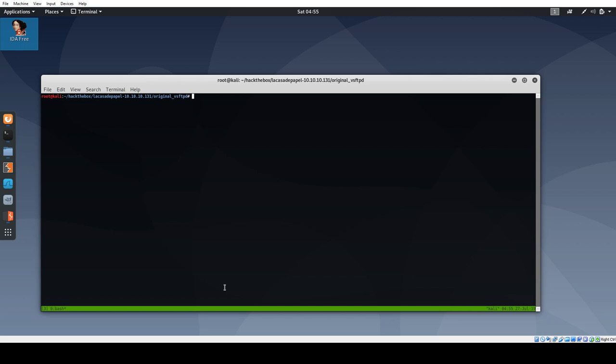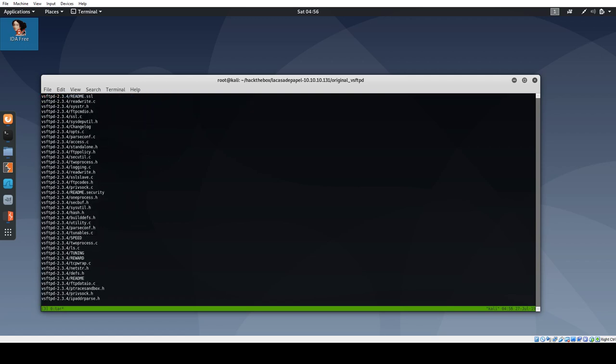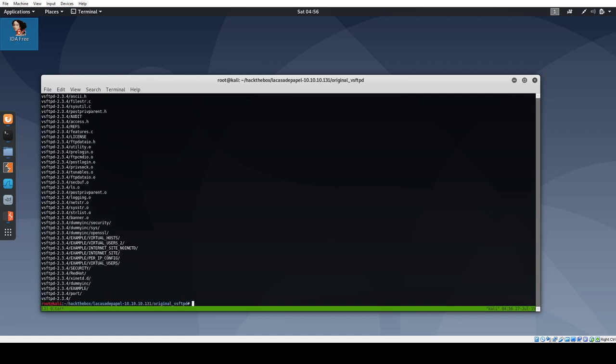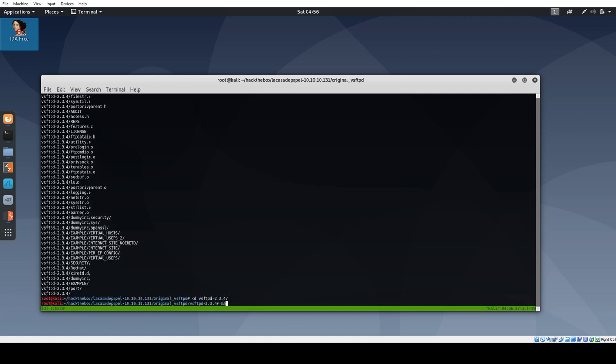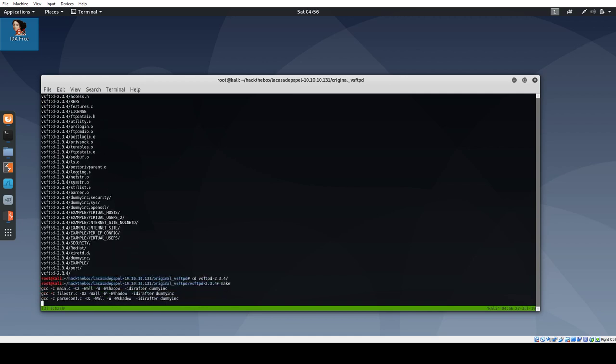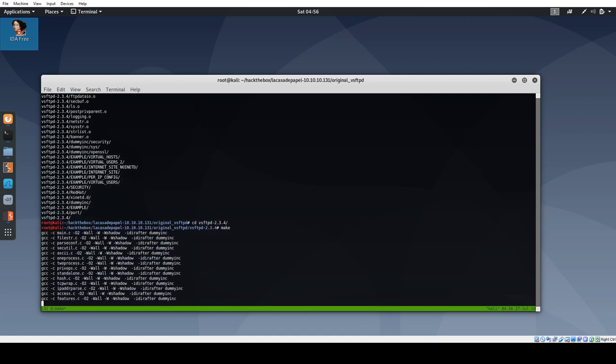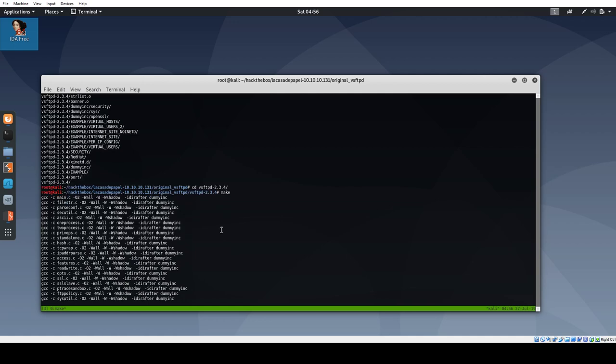I'm actually going to start with the original backdoored version and taking a look at that. I'm going to put that on my GitLab page so that you can play with it as well if you want. I'll go ahead and extract it, and then go into the file and run make to try to build it. This is actually going to fail.